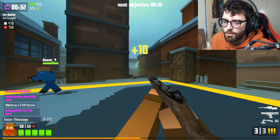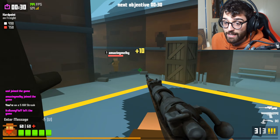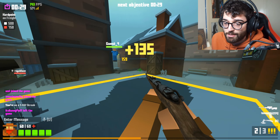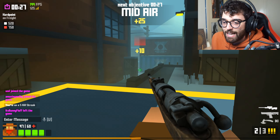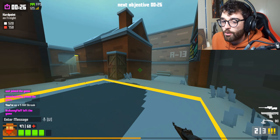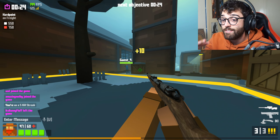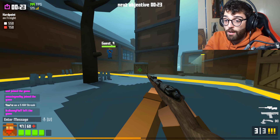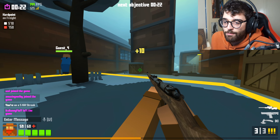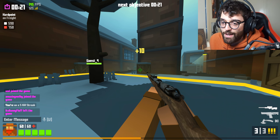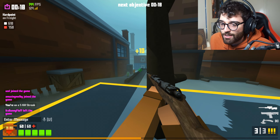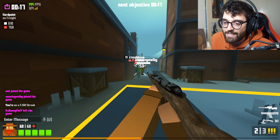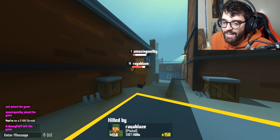What you can do instead is play objective modes like hardpoint or capture the flag — game modes like these give you more KR. I'm getting 10 score per second just by playing the objective, and when you stack it up to a thousand score that's 10 KR.